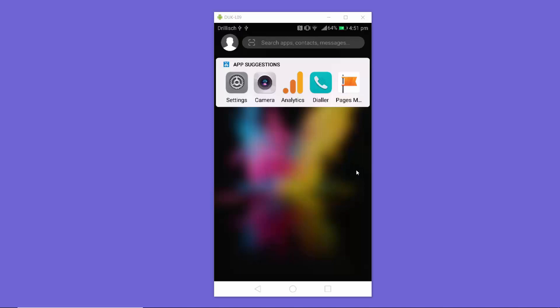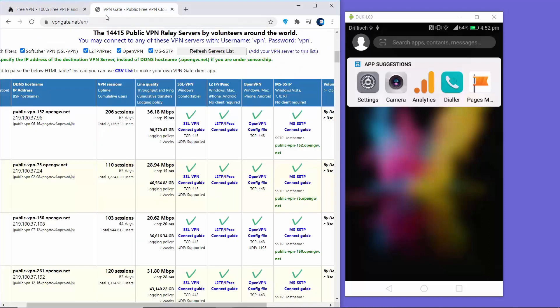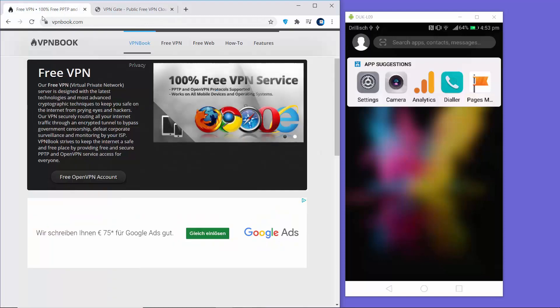In this video I'm going to show you how you can set up a free VPN service on your Android device. First of all you need a VPN service provider. I'm going to show you two VPN service providers which can provide you a VPN for free. I have opened two tabs here — the first website is vpnbook.com and the second website is vpngate.net. Both websites provide a free VPN for you to use.